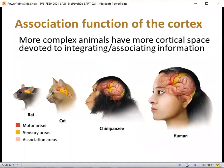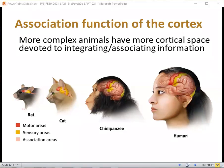Now let's talk about association areas. You may have heard that we only use about 10% of our brain. It does seem like most people have still heard that 10% of the brain thing. Basically, what it comes down to is probably a misunderstanding of a few basic ideas. The association function of the cortex: more complex animals have more cortical space devoted to integrating and associating information.